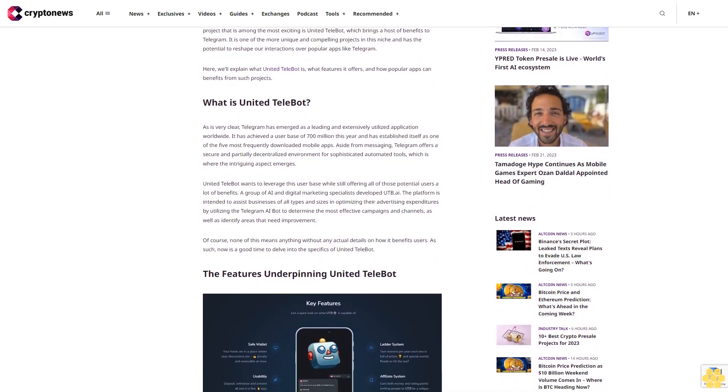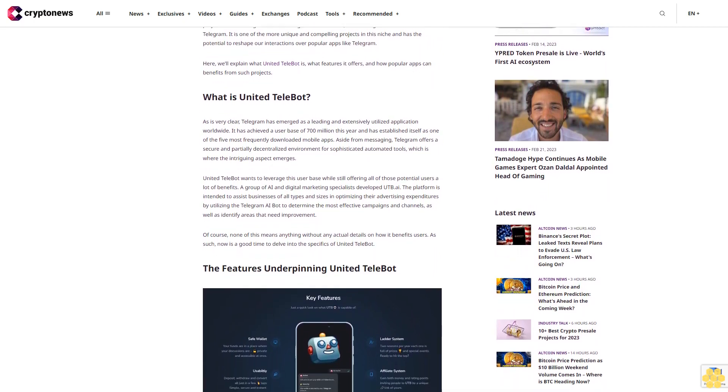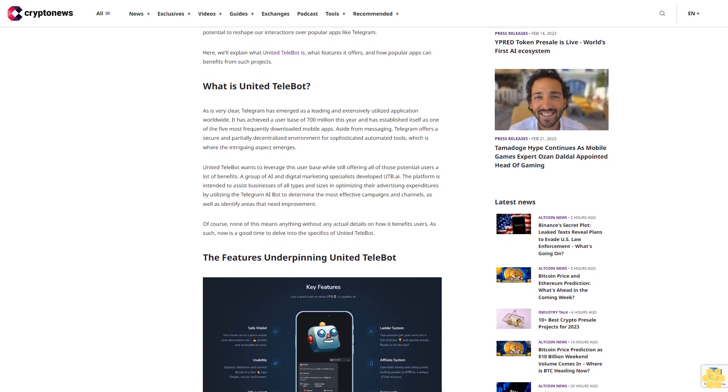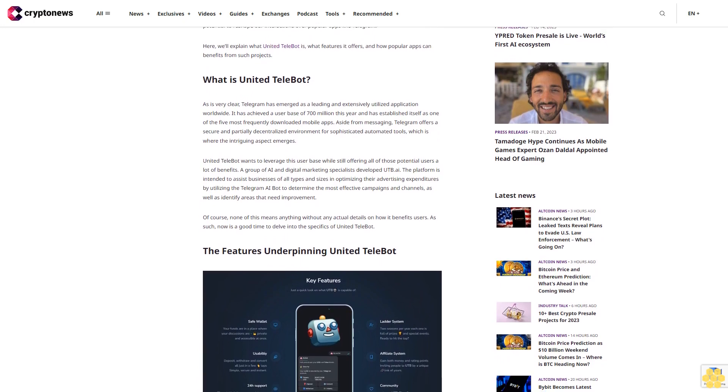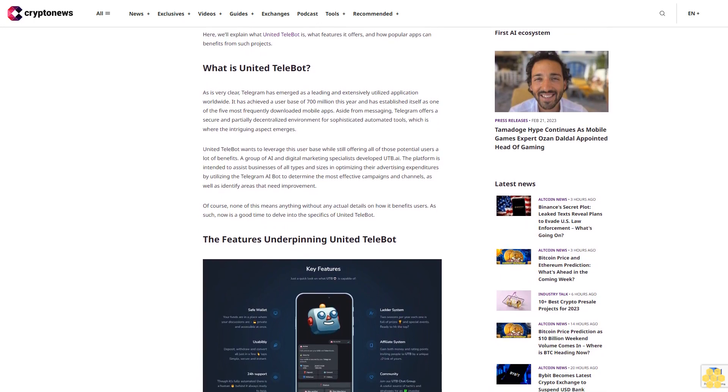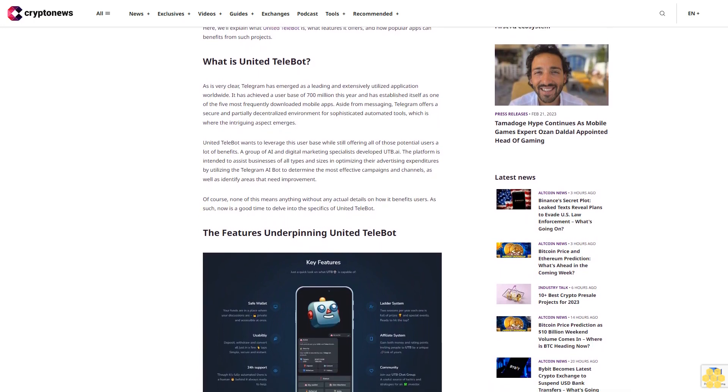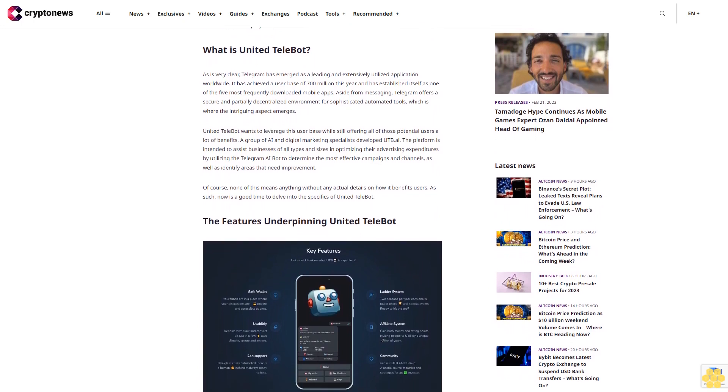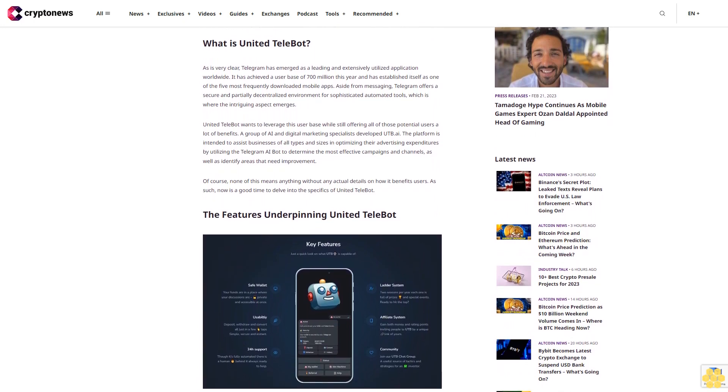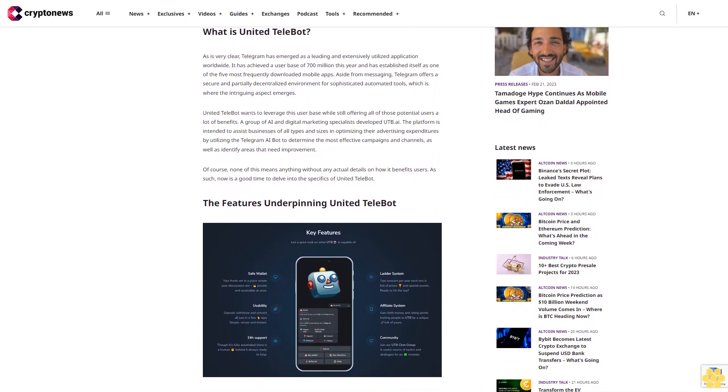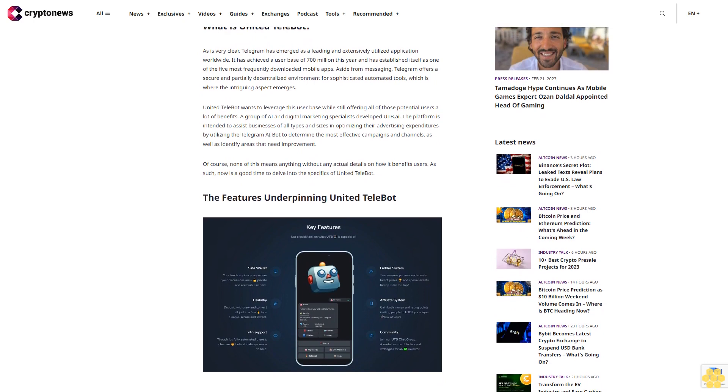It has achieved a user base of 700 million this year and has established itself as one of the five most frequently downloaded mobile apps. Aside from messaging, Telegram offers a secure and partially decentralized environment for sophisticated automated tools, which is where the intriguing aspect emerges.